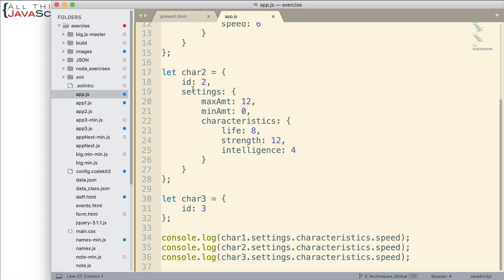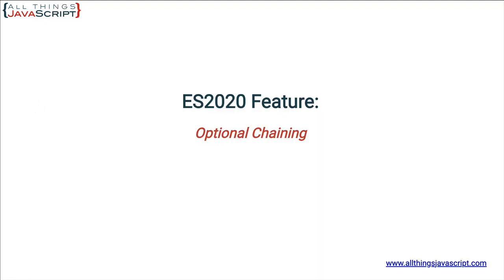Now, remember character two here doesn't have a property of speed. Character three doesn't have a settings object, a characteristics object, or the property of speed. So let's see what we get back. I'm just going to go out here and we'll take a look at the console.